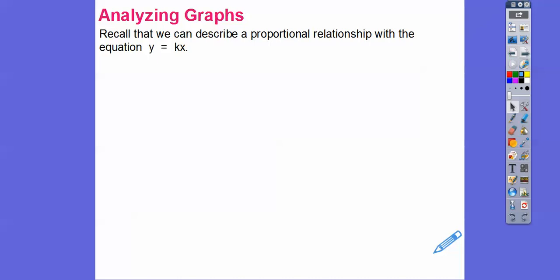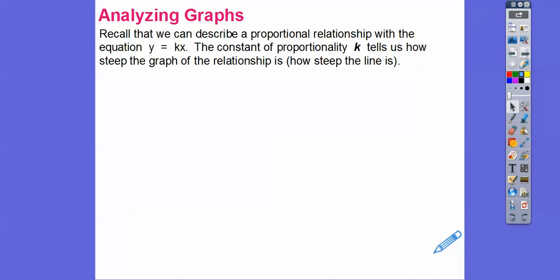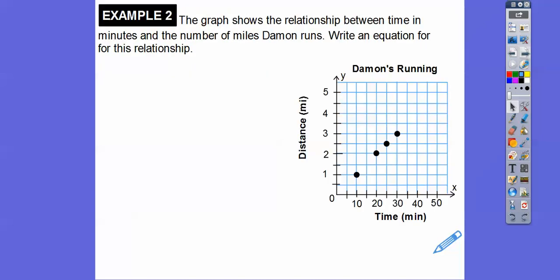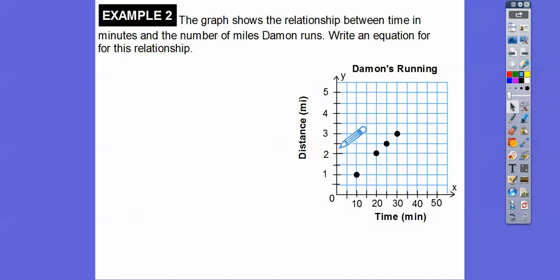Recall we can describe a proportional relationship with the equation y equals kx. The constant of proportionality k tells us how steep the line is — the greater the absolute value of k, the steeper the line. This graph shows the relationship between time in minutes and the number of miles Damon runs. The x-axis goes by 5-minute intervals, and the y-axis shows distance in miles by half-mile increments.